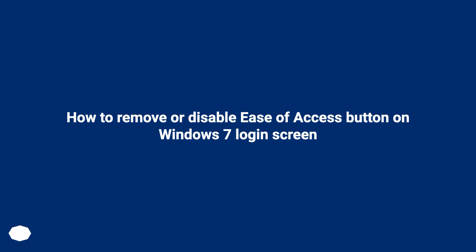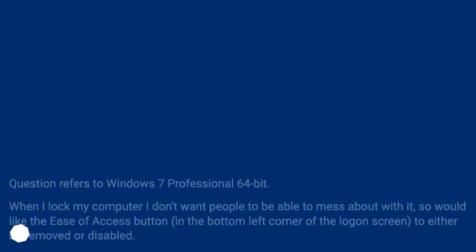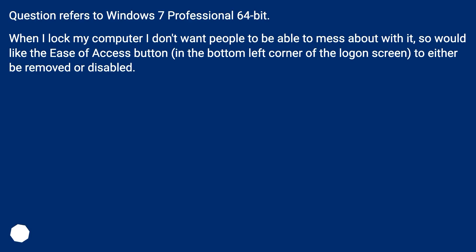How to remove or disable the ease of access button on the Windows 7 login screen. This question refers to Windows 7 Professional 64-bit. When I lock my computer, I don't want people to be able to mess about with it, so I would like the ease of access button in the bottom left corner of the logon screen to either be removed or disabled.